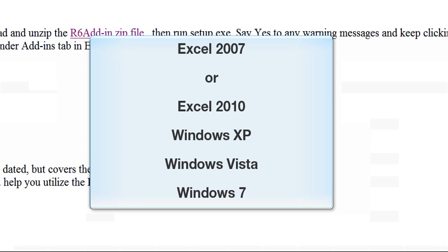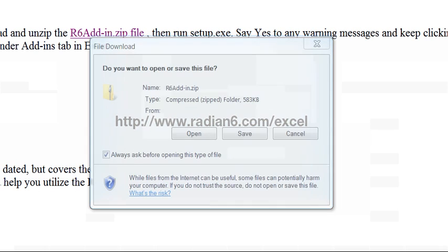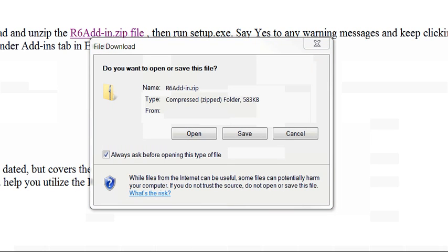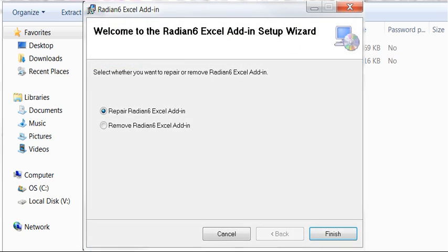Here's all you need to do to install. Make sure Excel is not running. Download the zip file from www.radian6.com/excel and unzip the file. The download is 8 megabytes in size.